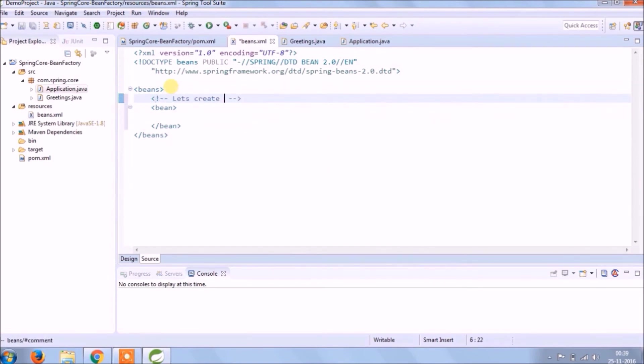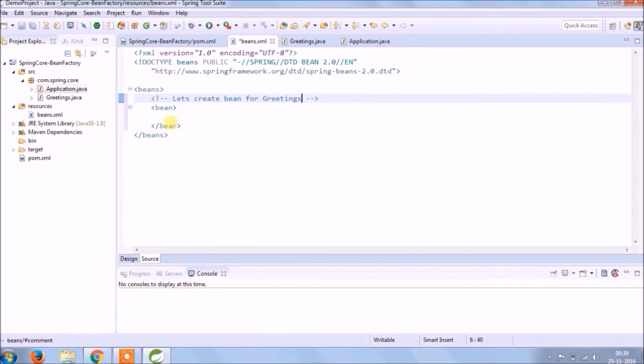Let's create one more class called application. Now let's create a bean for greetings. Bean is nothing but an object of greetings class. So instead of creating use new keyword, in spring we create using bean.